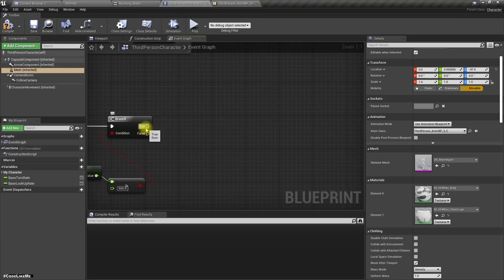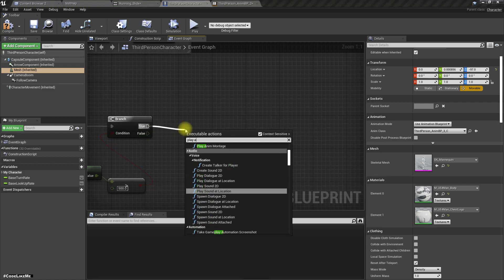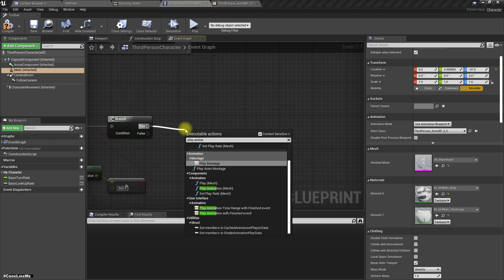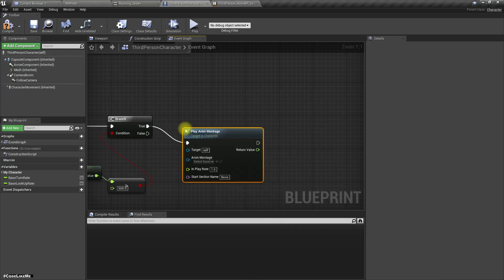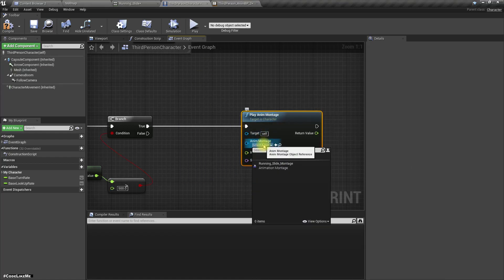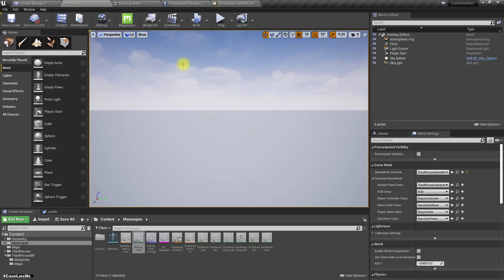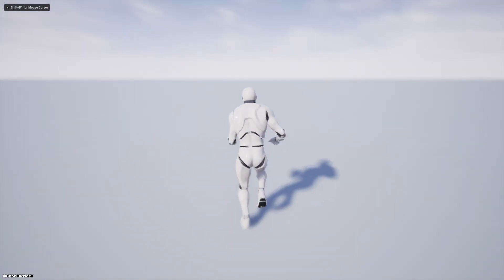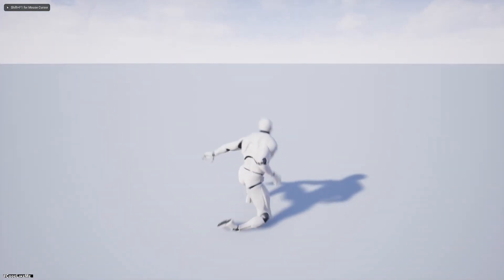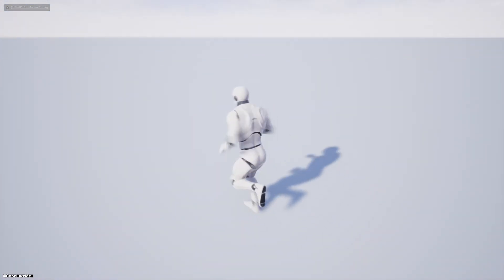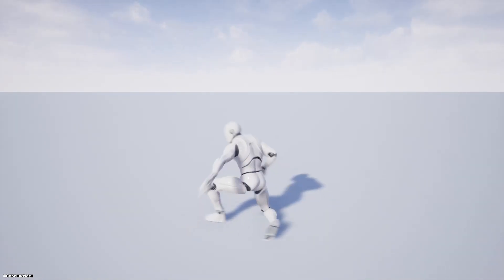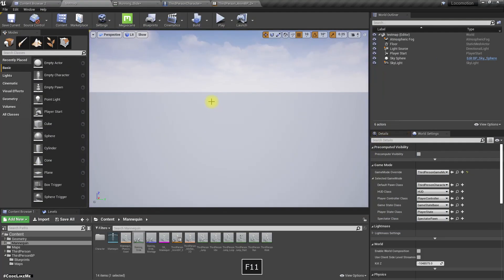Now here, let's play the animation montage. Alright, let's see what happens. It's very simple, right? Yeah.